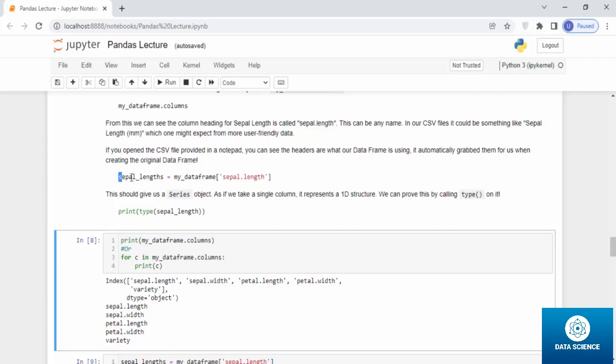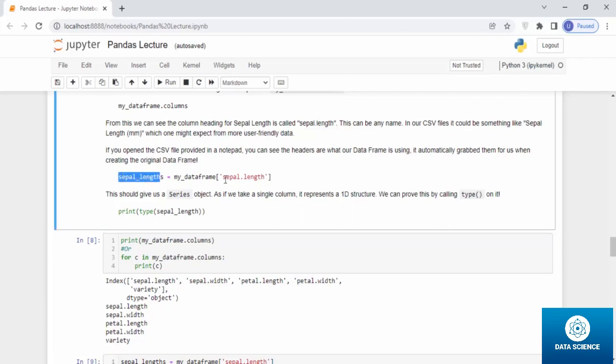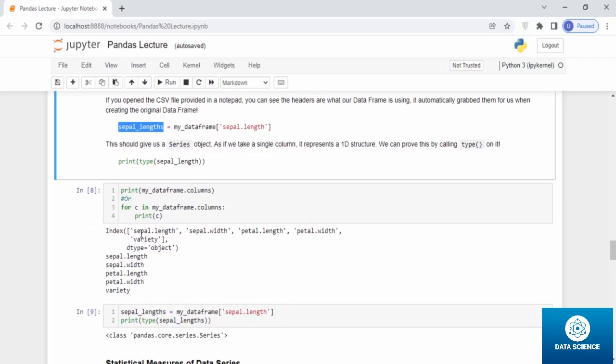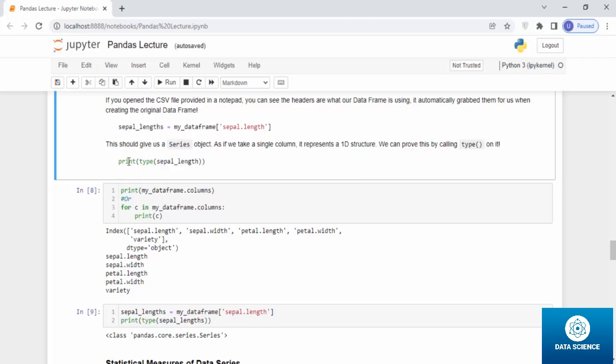If you type sepal_length equals my_dataframe sepal.length, it will initialize all the values of sepal.length into the variable sepal_length. You can go ahead and give it a shot. If you print the type of sepal_length, this should give you a series object, as if we have taken a single column it represents a 1D structure. We can print this by typing type sepal_length and the type will come out in series.